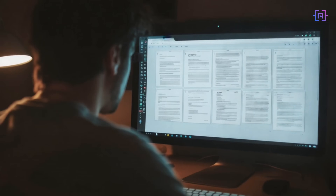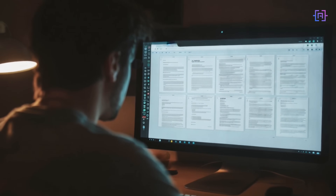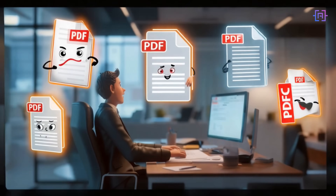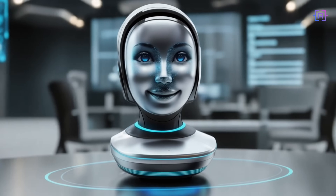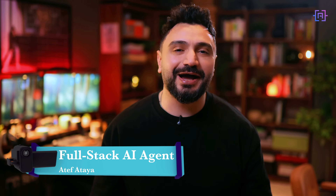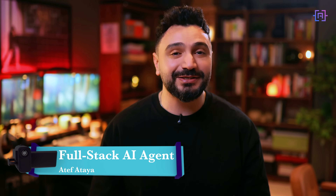You know that feeling when you're buried under a mountain of PDFs just trying to find a single sentence, a single paragraph, or sometimes just a single date? Imagine if the same PDF could literally talk back to you and hand you exactly what you are looking for. Today that's exactly what you are going to build, and we will do it with surprisingly little code.